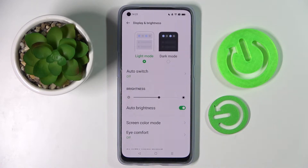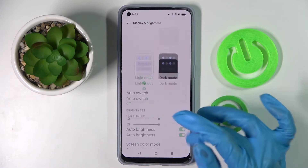As you can see, adaptive brightness is now on, but you can always turn it off by clicking on the same switcher.